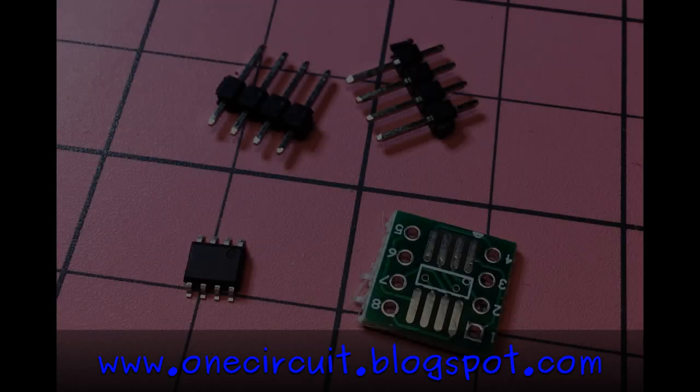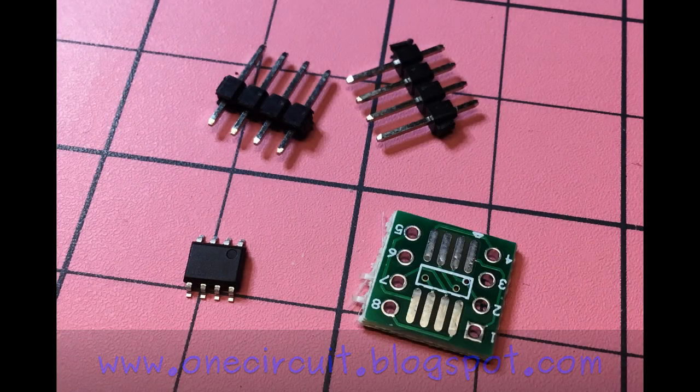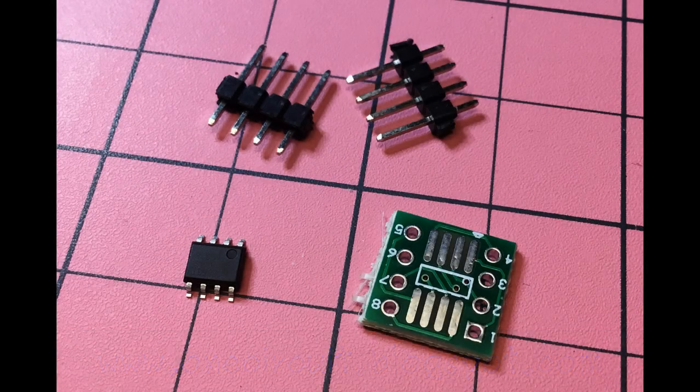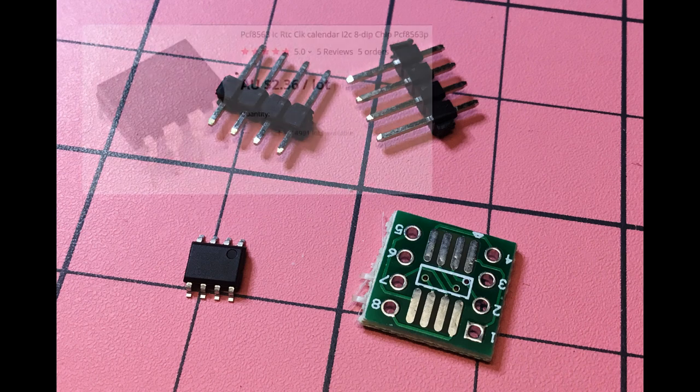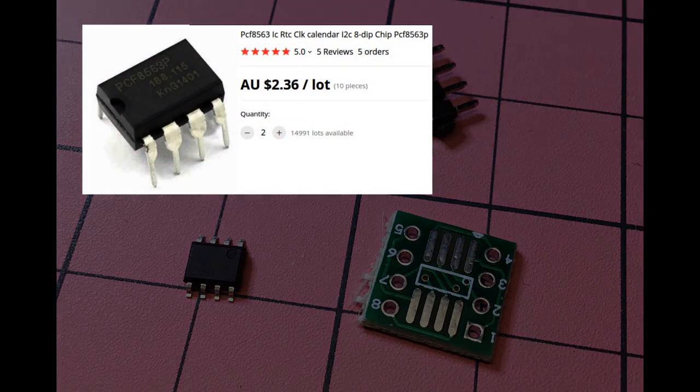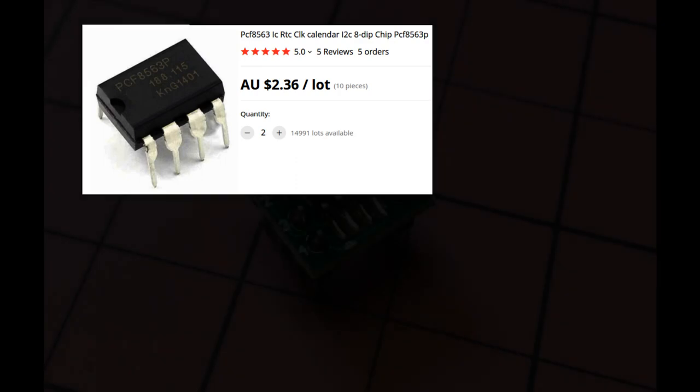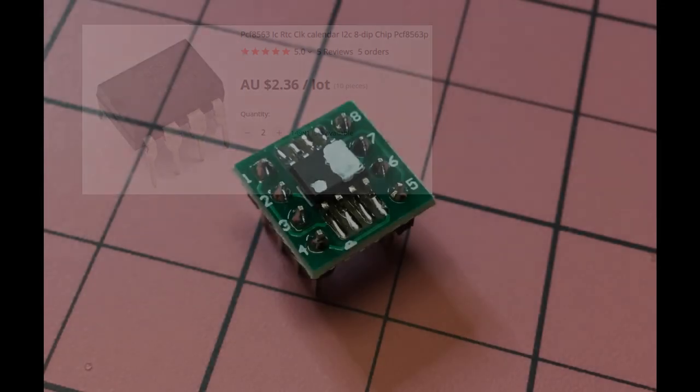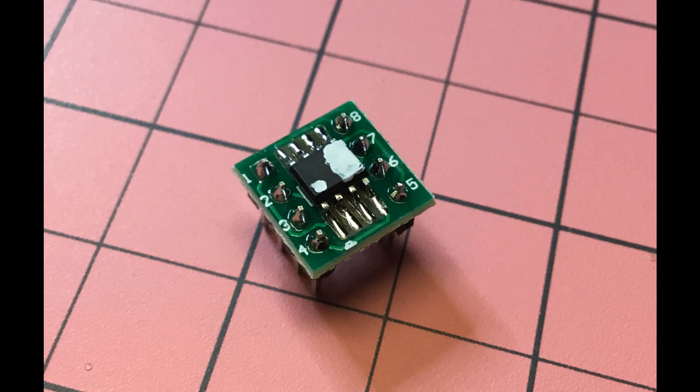This is the story of a PCF8563 real-time clock. In my case it arrived as a SOP8 version but there is a DIP8 version. It's very cheap and cheerful with a lot of interesting properties which we're going to explore. After soldering it onto an adapter, the next thing was to connect it to an Arduino Nano and try to use it as an actual clock.